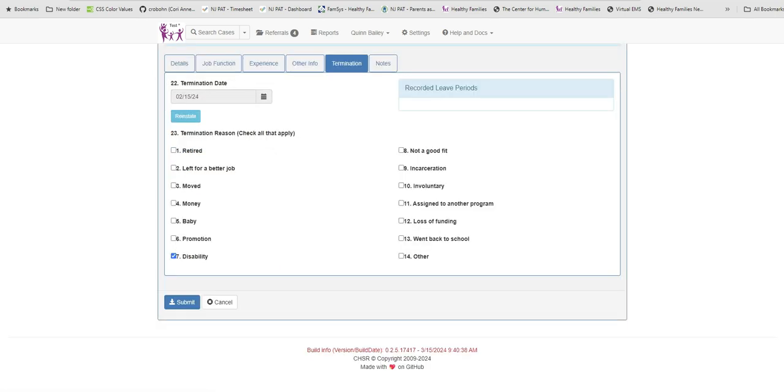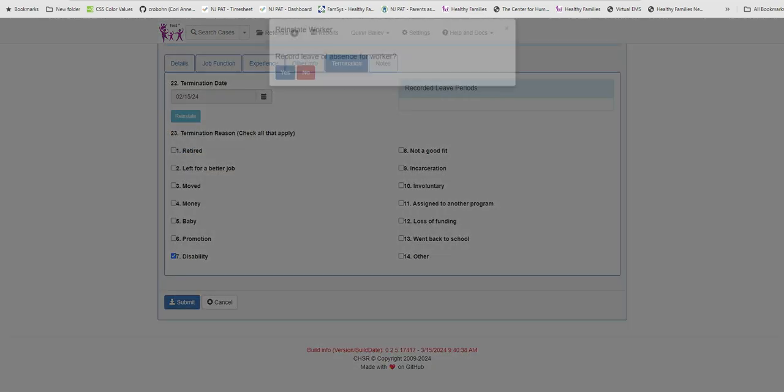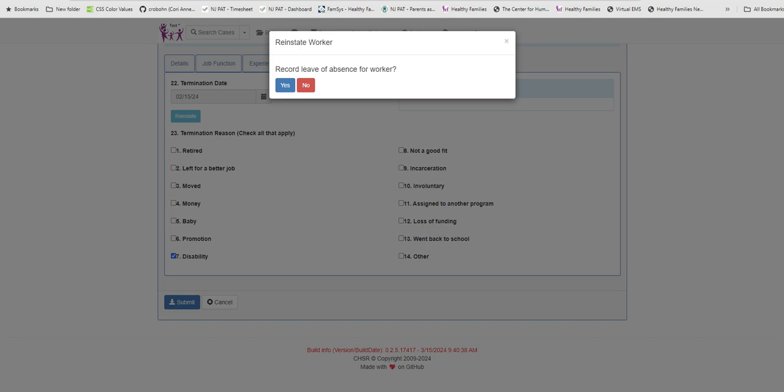Clicking the Reinstate button will automatically bring up this pop-up, asking if you wish to keep a record of this leave. Keeping a record of the leave means that for the time Violet was absent, no supervisions, trainings, or observations due during this time period will be required.